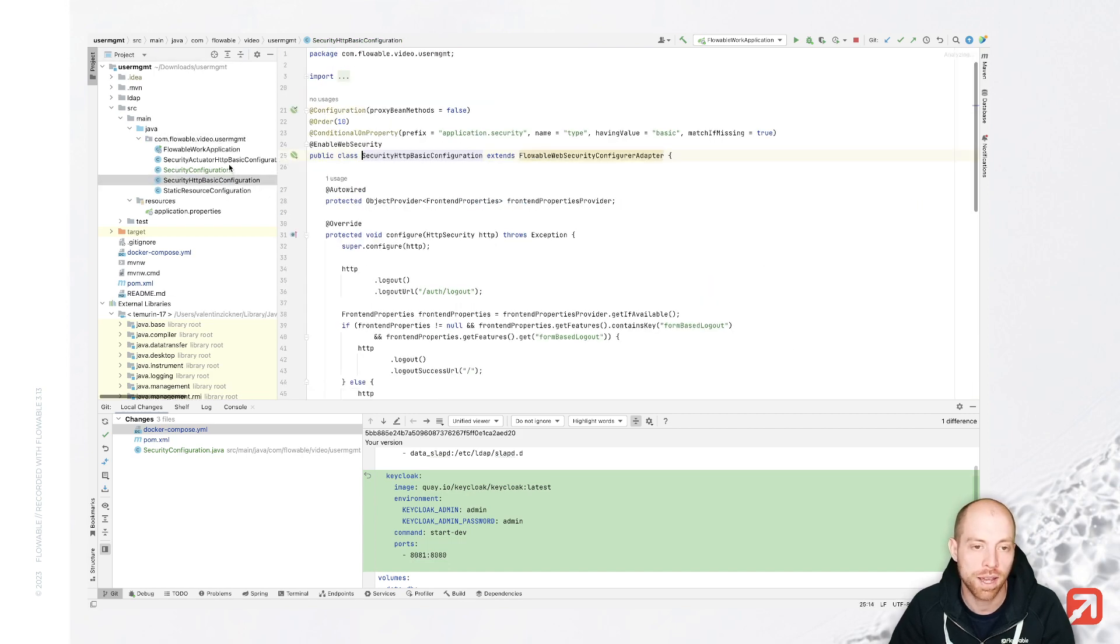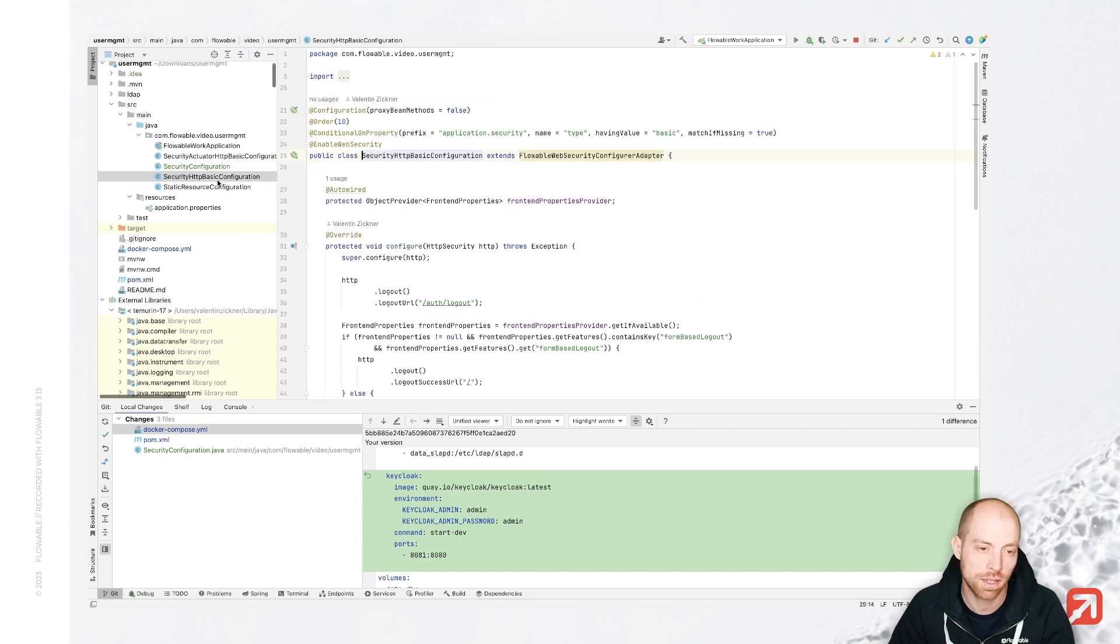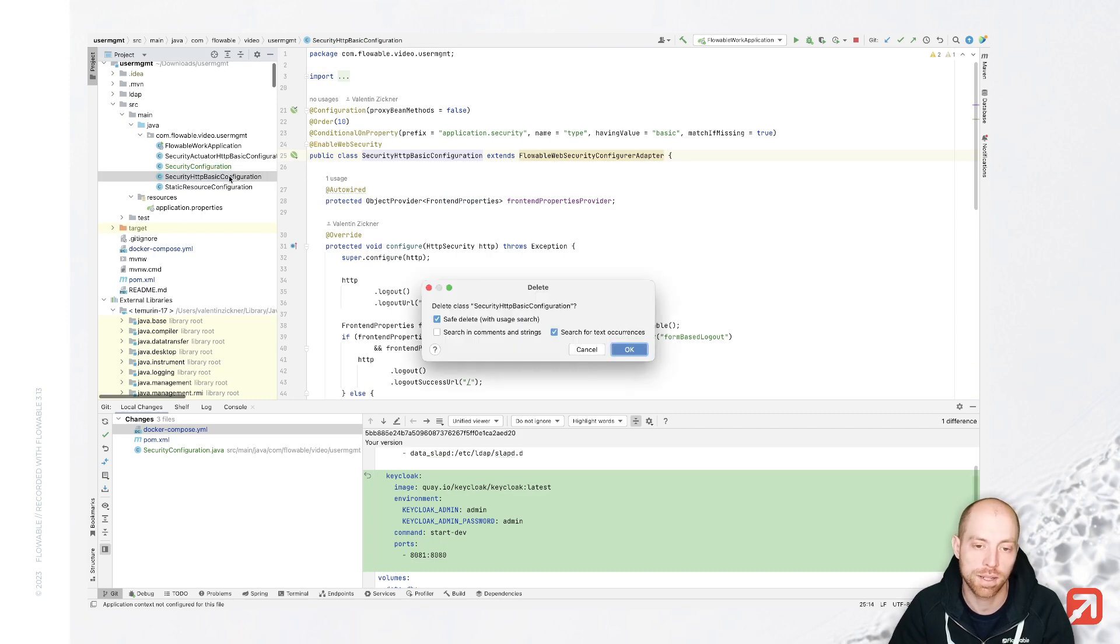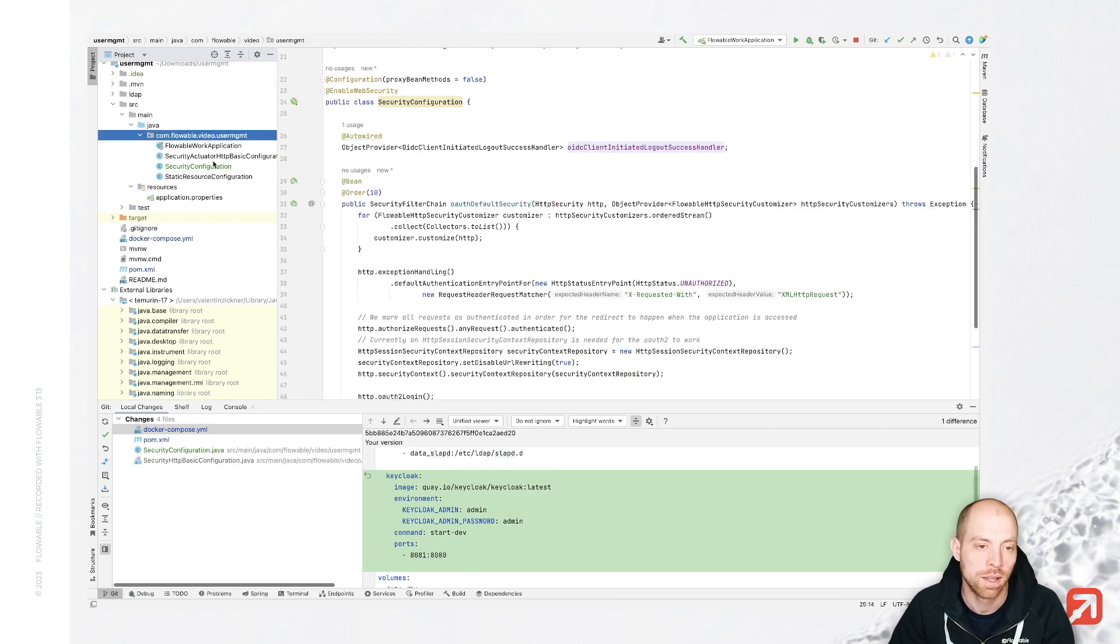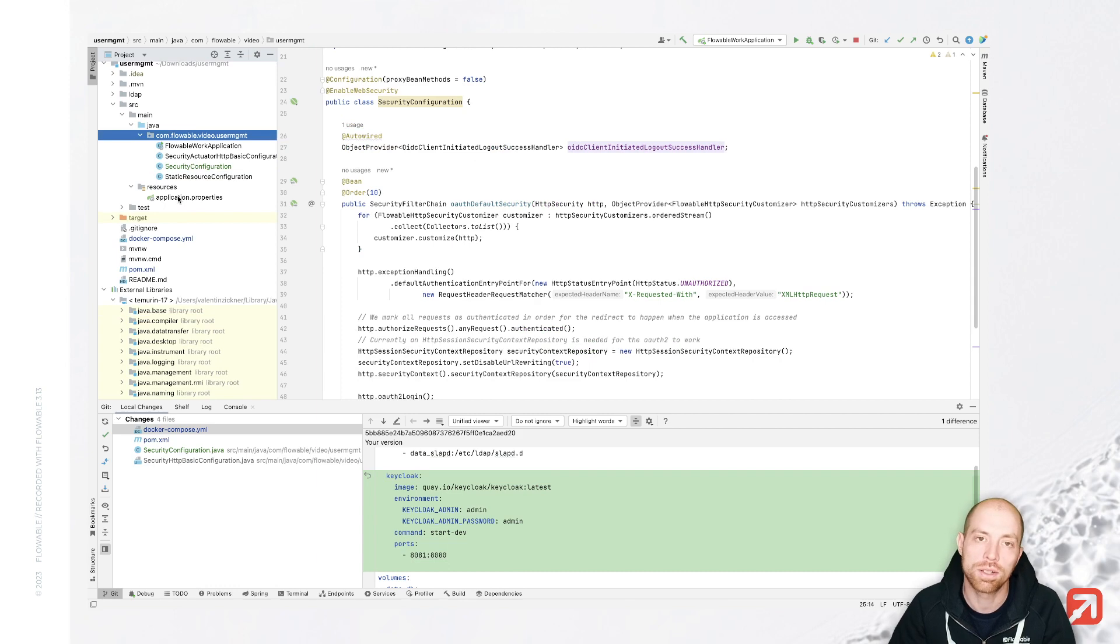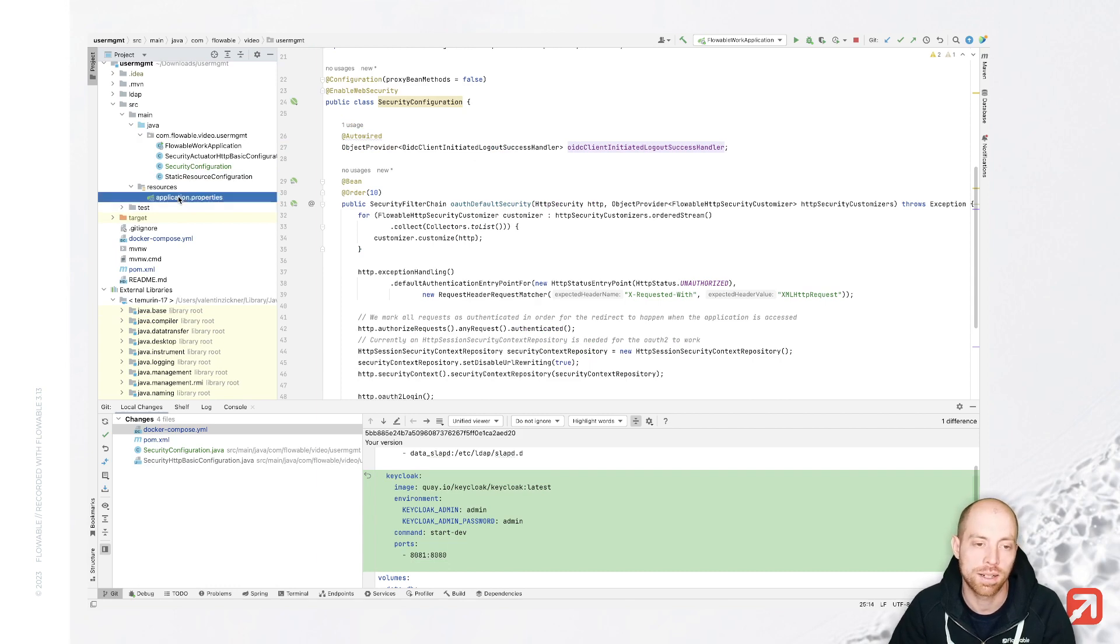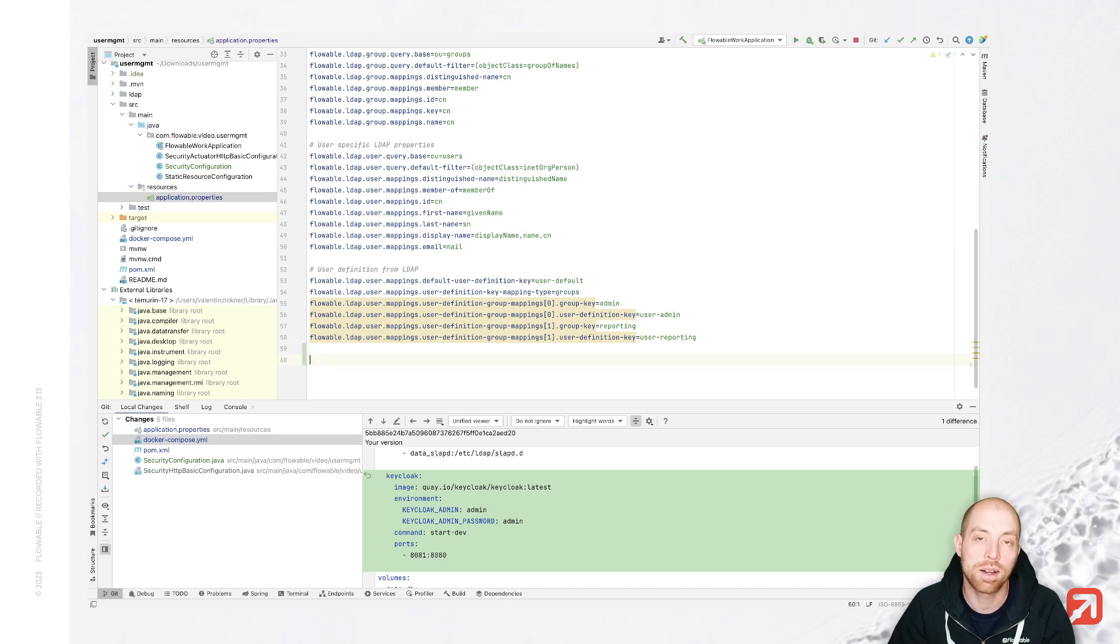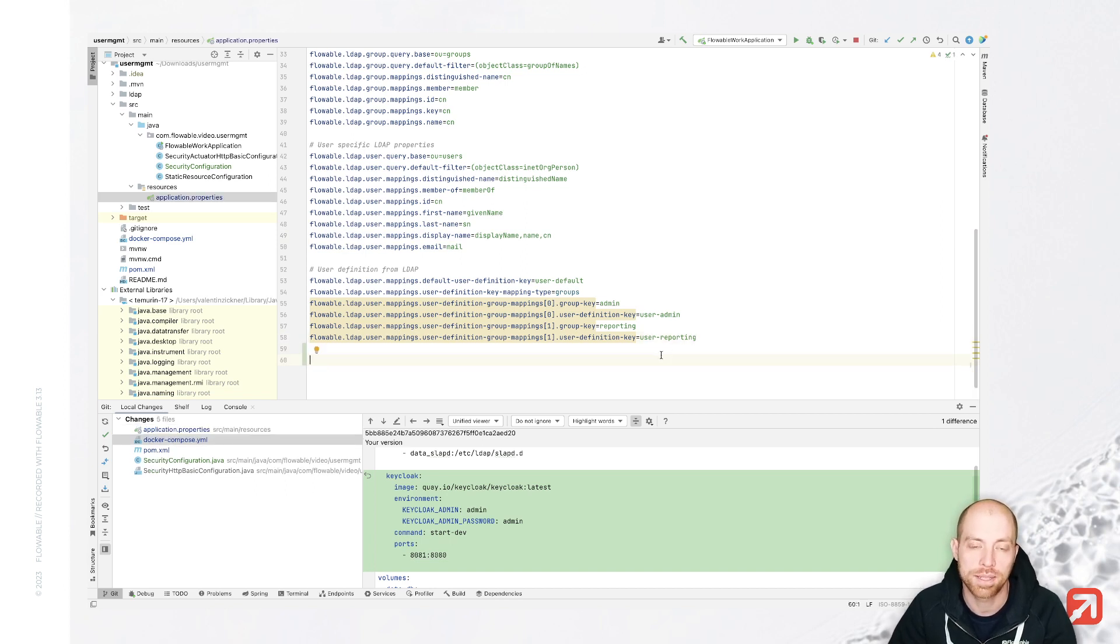All of that is done for you when you are using the out-of-the-box images. So you don't need to have this file there. Since we have now two security configurations, I'm going ahead and removing the basic authentication. You can also use profiles to decide which of both are supposed to be used.